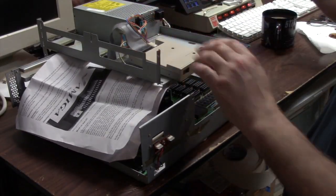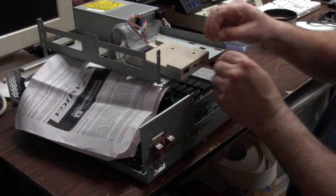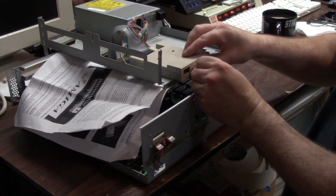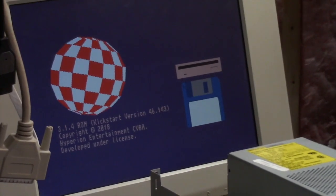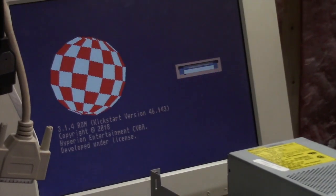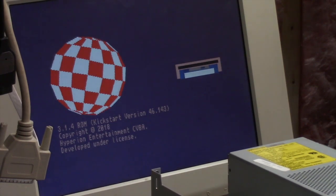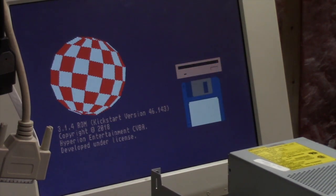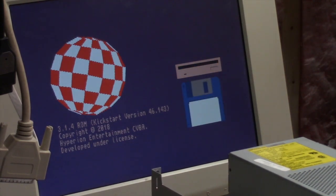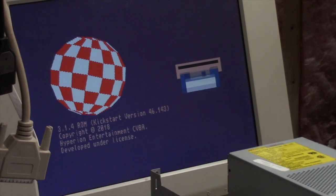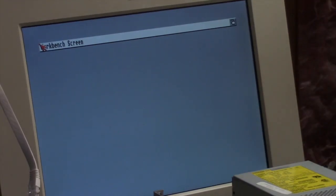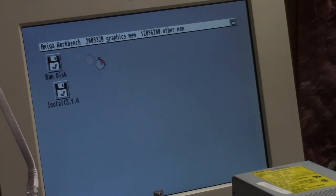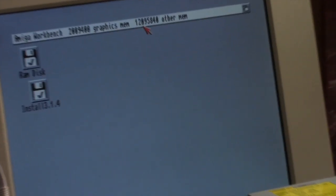We're just going to use the GoTek, not going to hook the hard drive up. We'll boot off a workbench disk. You'll notice my colors are corrected now. We're going to do a 3.1.4 install and there we go - there is 12 megs of RAM and 2 megs of chip.